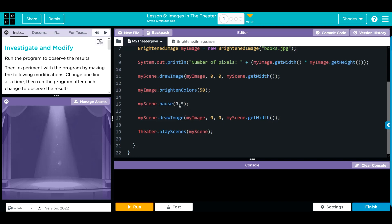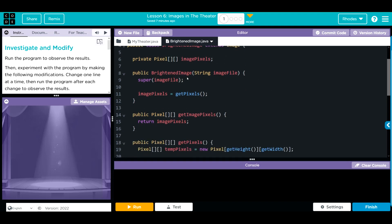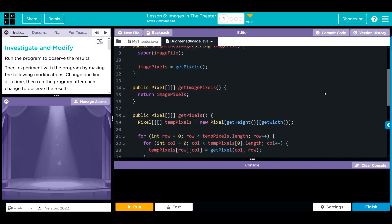Pausing for half a second and then redrawing that same image. Let's go over to BrightenedImage. In this class we're extending our Theater and a new class called Media — we'll talk about that in a second. Our class BrightenedImage is importing Image from that Media that we imported up here. We're creating one 2D array called imagePixels. Our constructor is taking that 2D array and setting it to the method getPixels. We have a getImagePixels method that's returning the imagePixels.